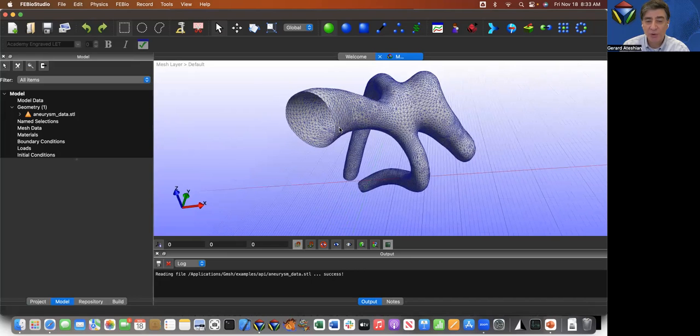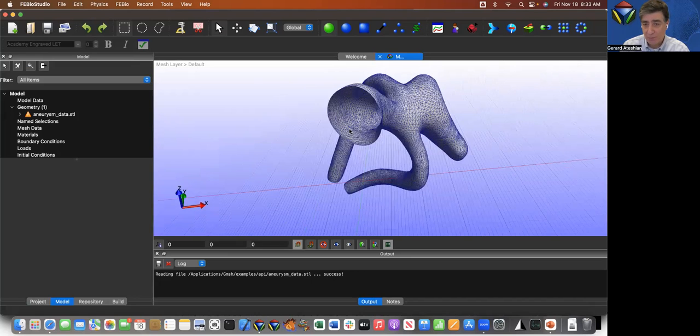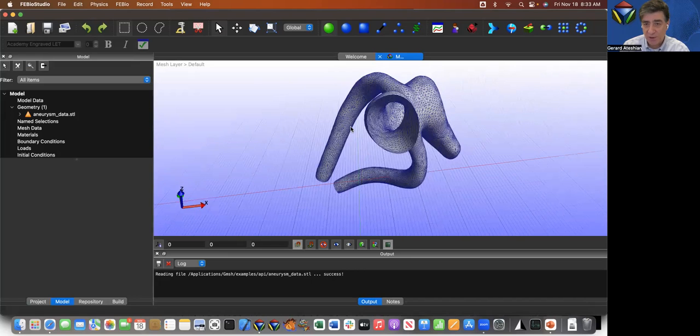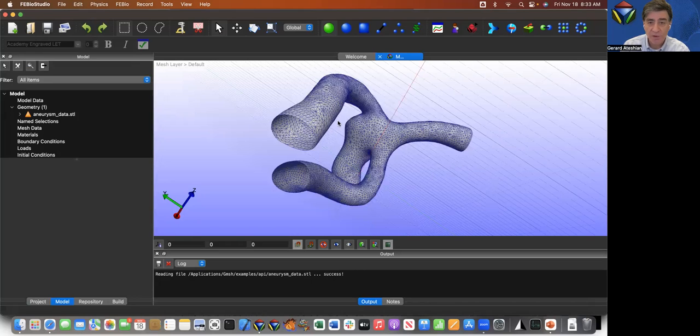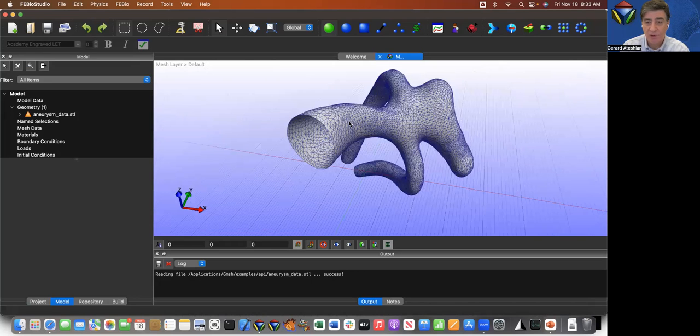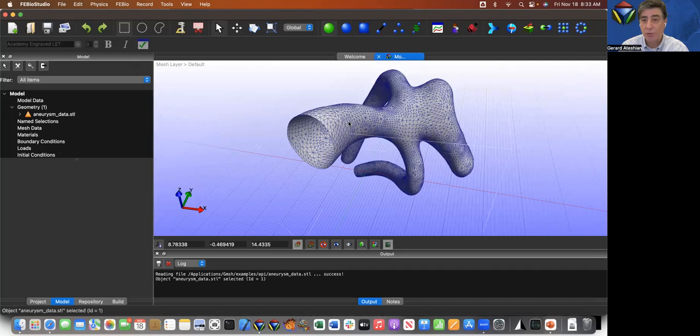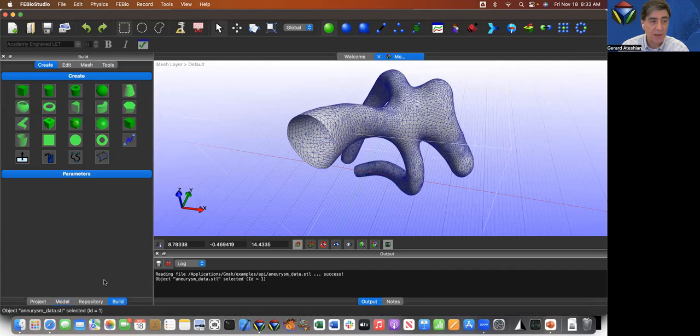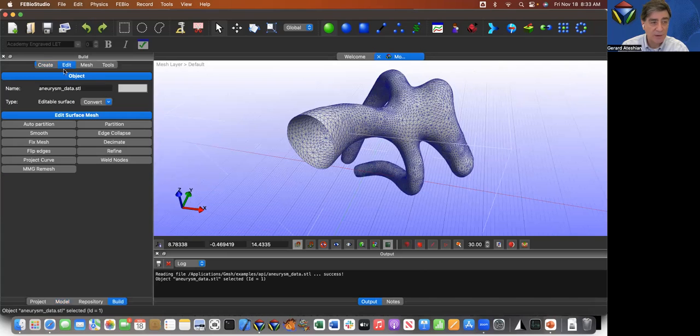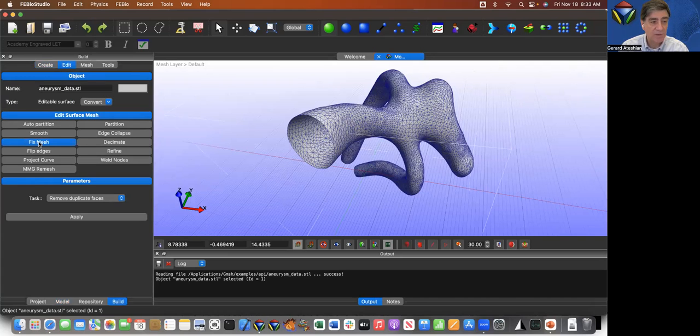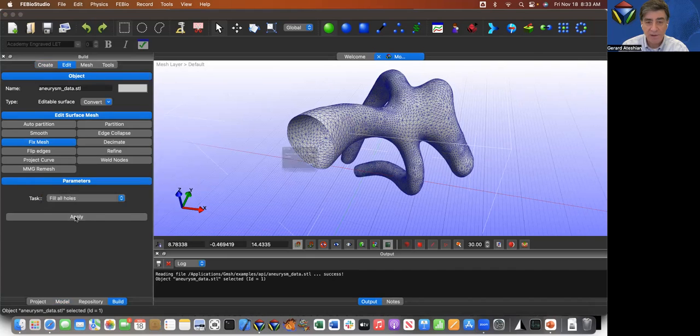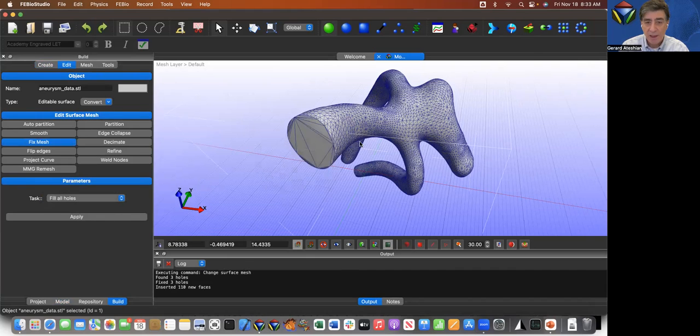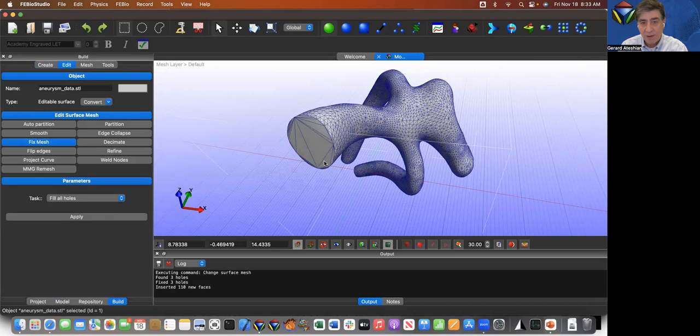What we're going to do is we notice that it's a hollow surface. So the first thing that we need to do is we really need to select this part and we need to close these holes. We're going to do this by going to the build panel and go to the edit sub panel. And within it, I'm going to click on fix mesh and under the task, I'm going to select fill all the holes. Then I'll say apply and all the holes have been filled, which looks great.